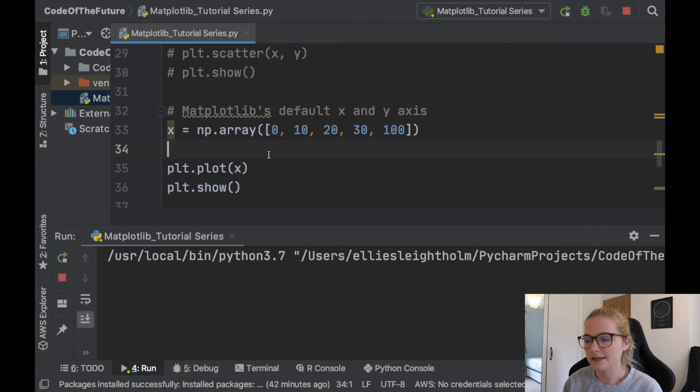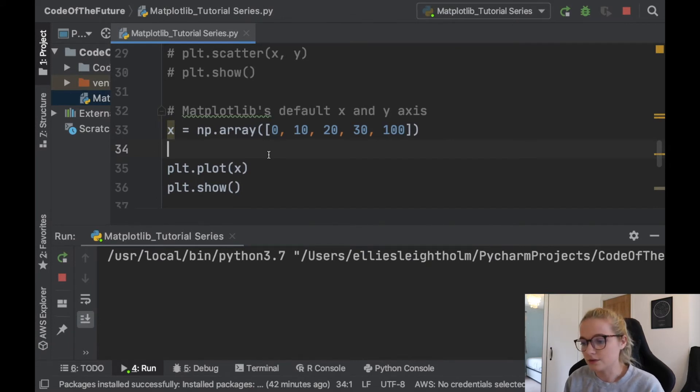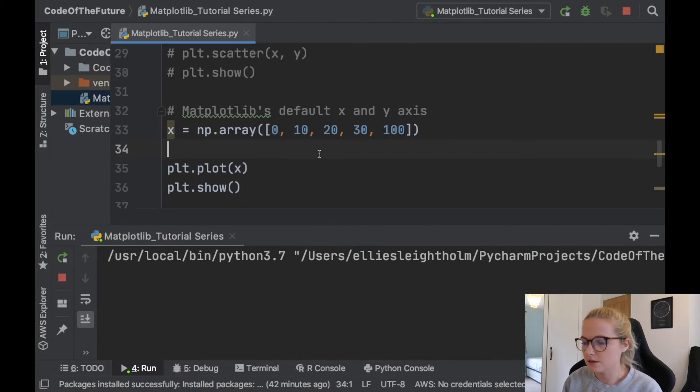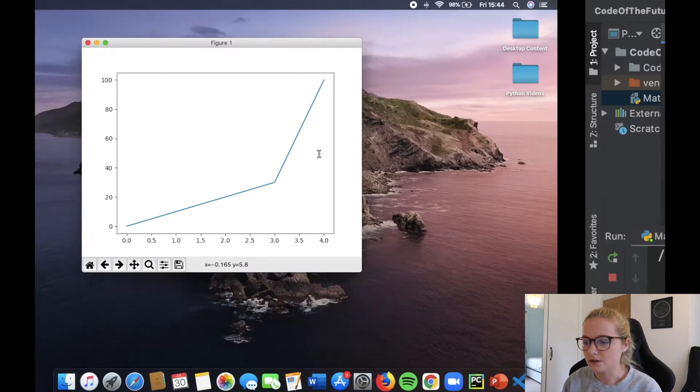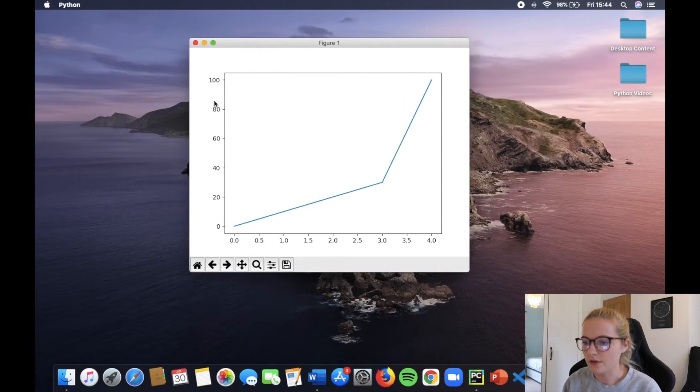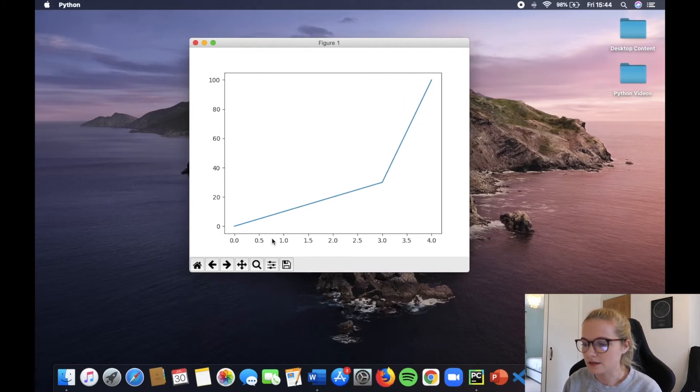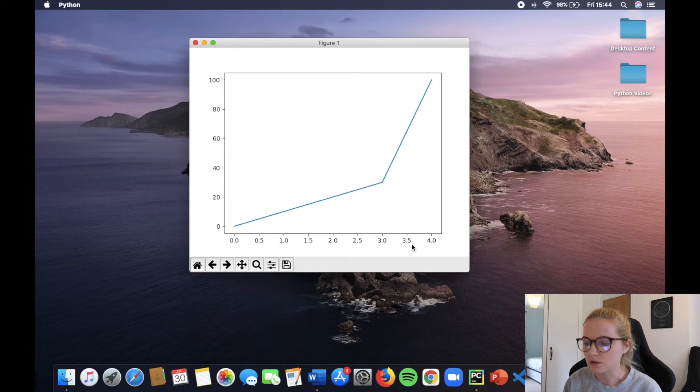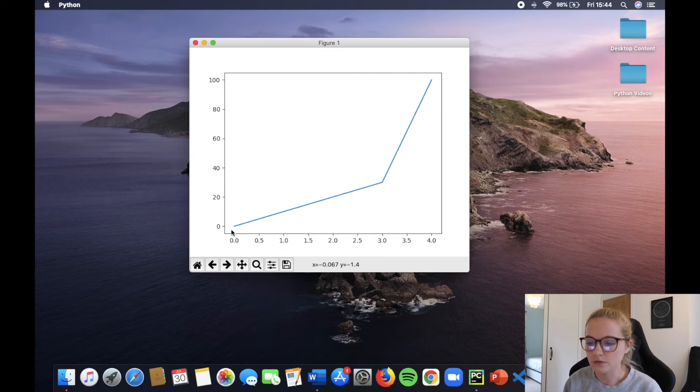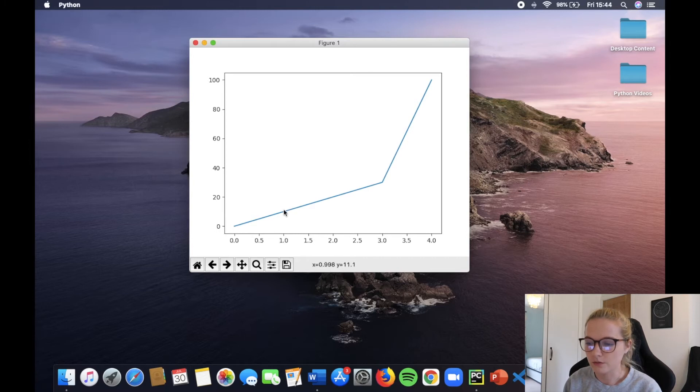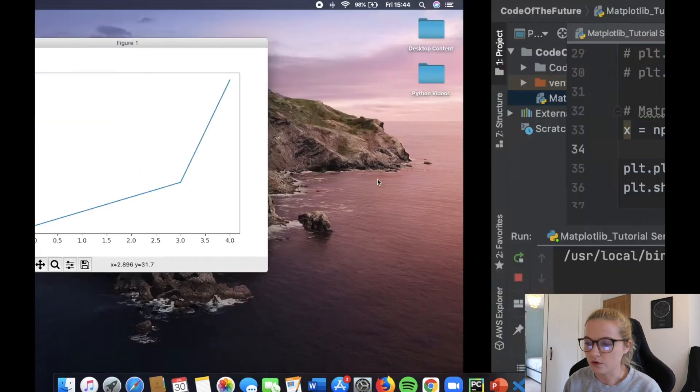So essentially if you input any array, what matplotlib is going to do is plot that along the y-axis. The x-axis will do a default, and what that means is for the first point it will do 0, for the second point it will do 1, for the third point it will do 2, and so on and so forth.